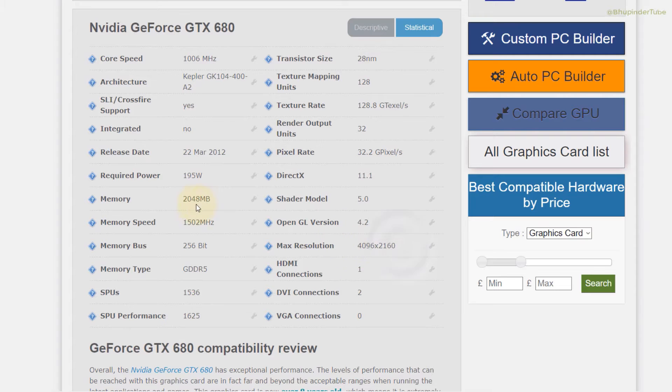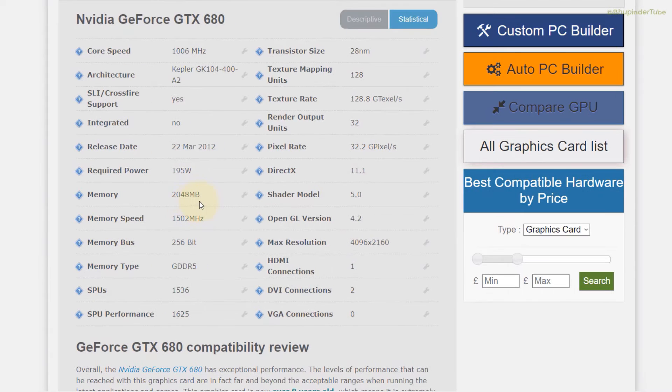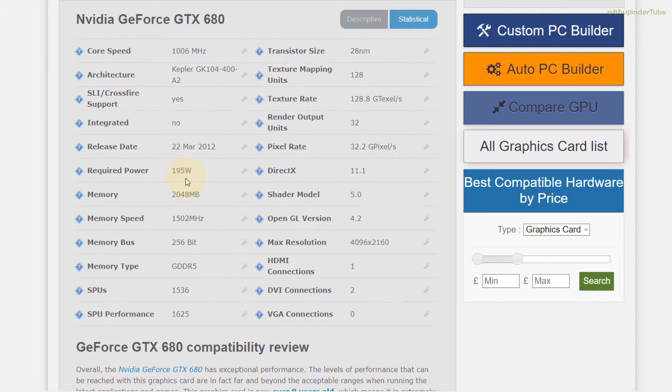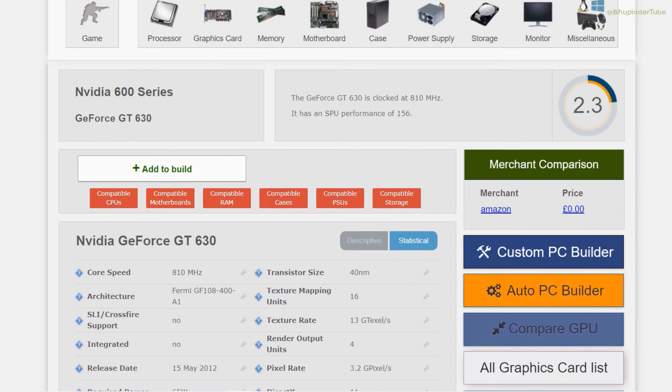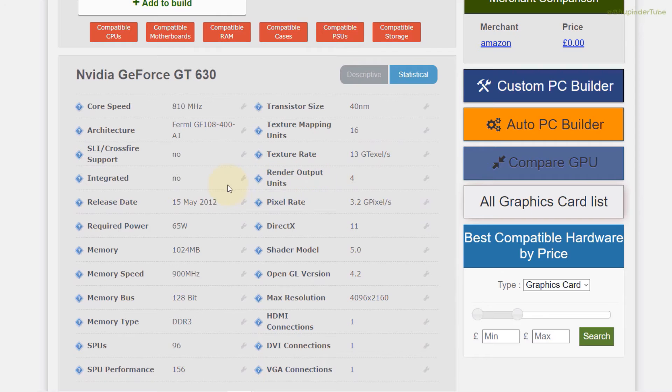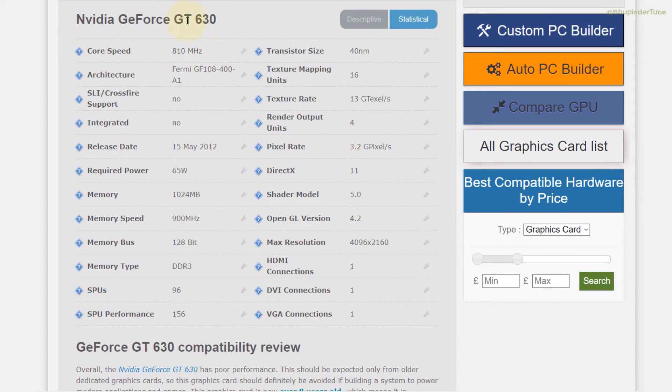But without the Ti it does support. Overall with the Ti it has a higher memory of 11 gigabytes. So let's now examine more moderately priced graphic cards.